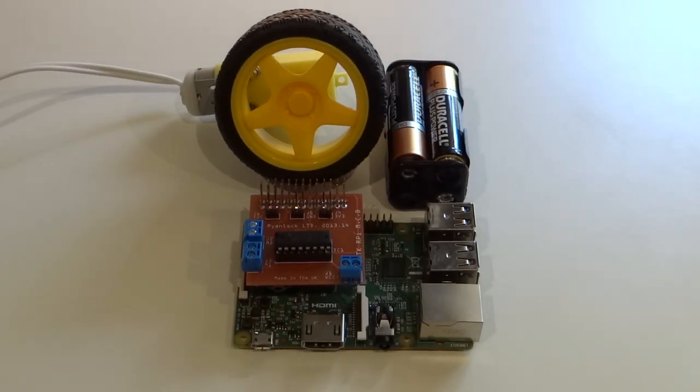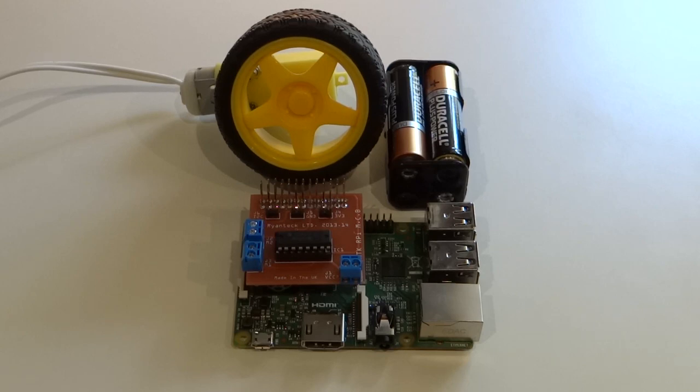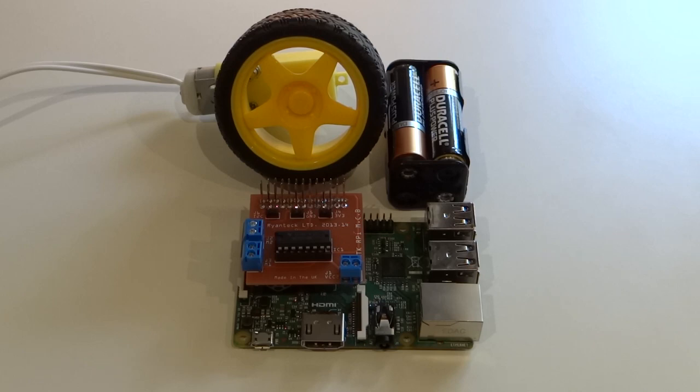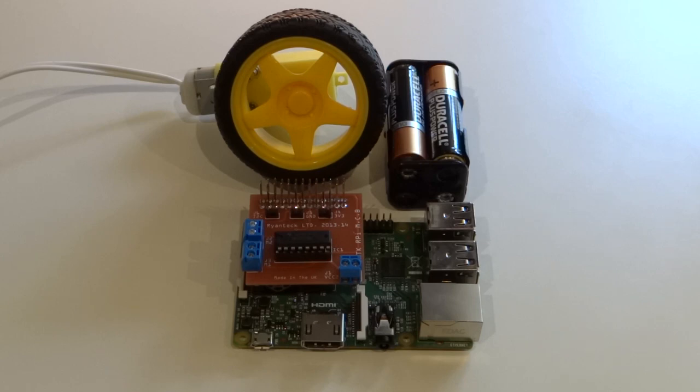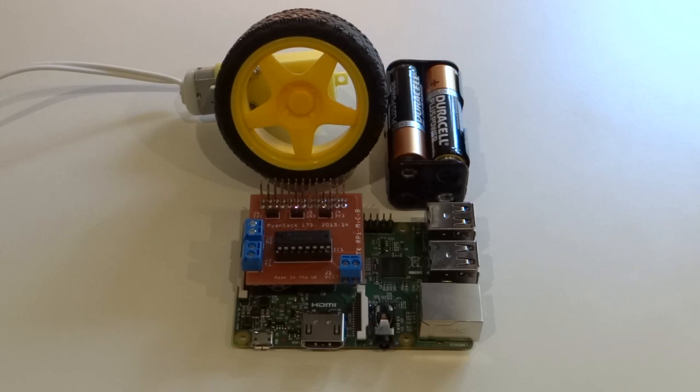And so that is how you control a motor with the Raspberry Pi efficiently and easily using Python. As the RyanTech MCB can control two motors, why don't you have a go at building a simple two-wheeled robot? That's all we have time for, but make sure to check out the links in the description, and don't forget to like and subscribe. Thanks for watching, and until next time, bye!